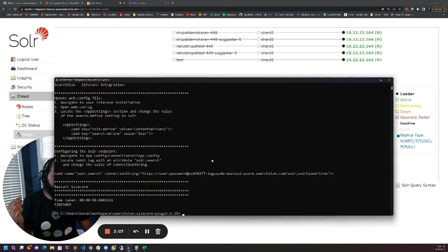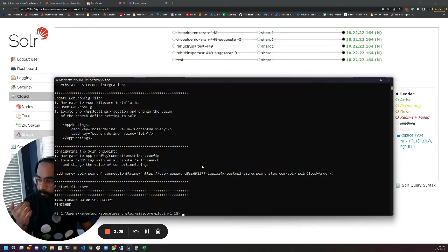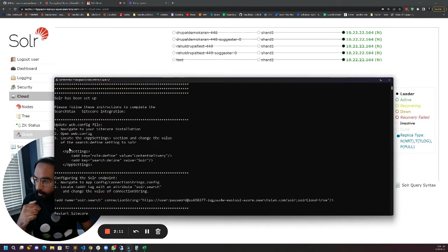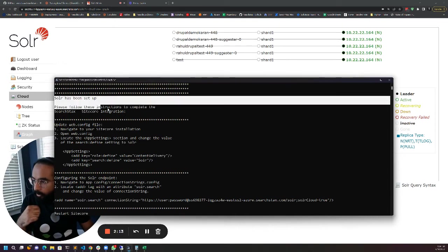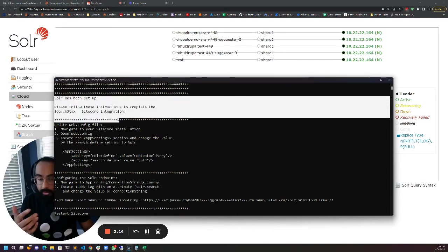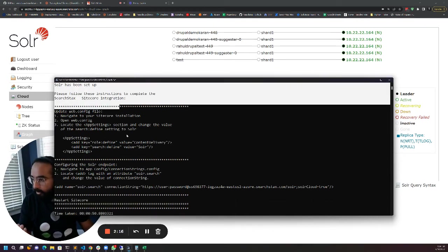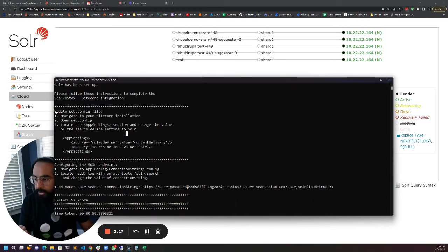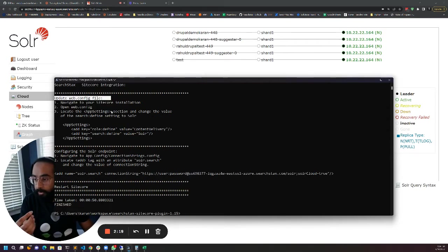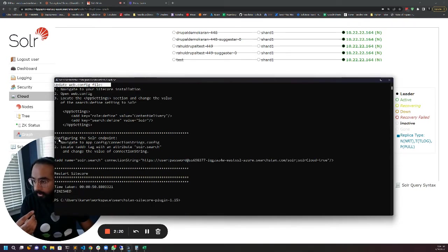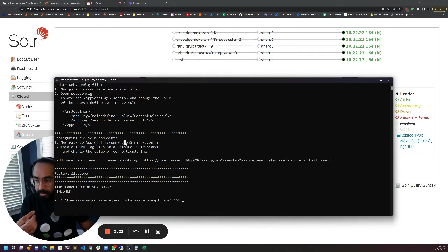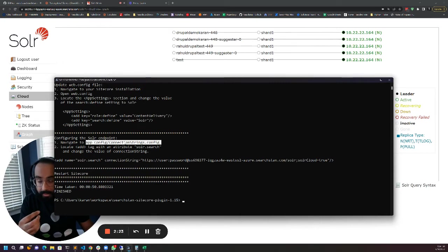The script took about 50 seconds to complete. Once it's complete it also tells you what to do next. Here we have instructions on how to update the web.config file and how to update the connection string.config file.